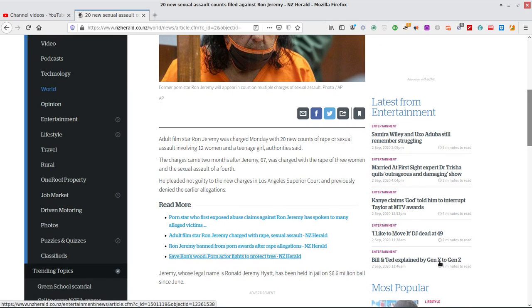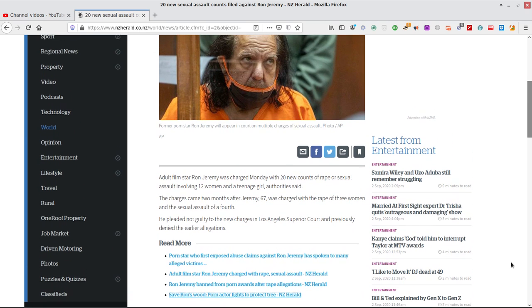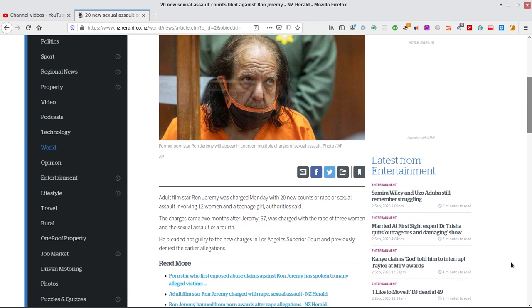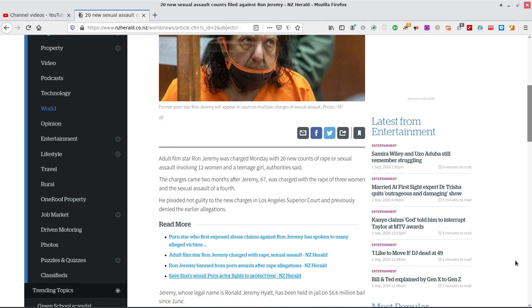Adult film star Ron Jeremy was charged Monday with 20 new counts of rape, sexual assault involving 12 women and a teenage girl. These are little girls alone, bro. The charges came two months after Jeremy, 67. Well, I guess he's having that action all his life, right? So it's a habit.